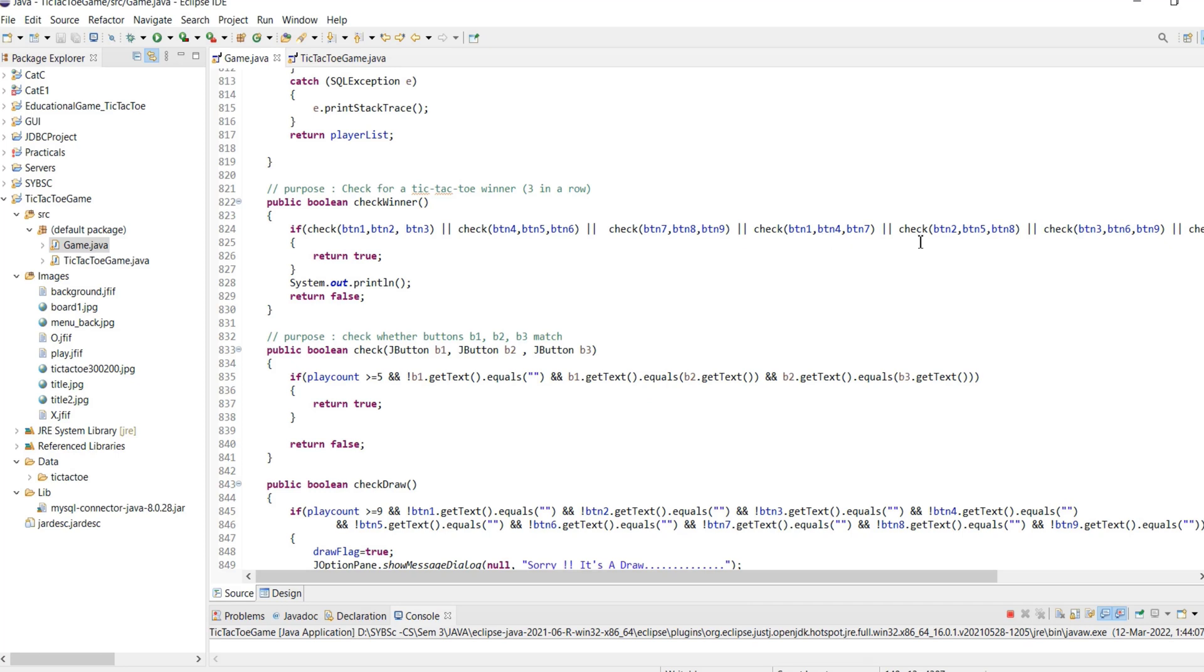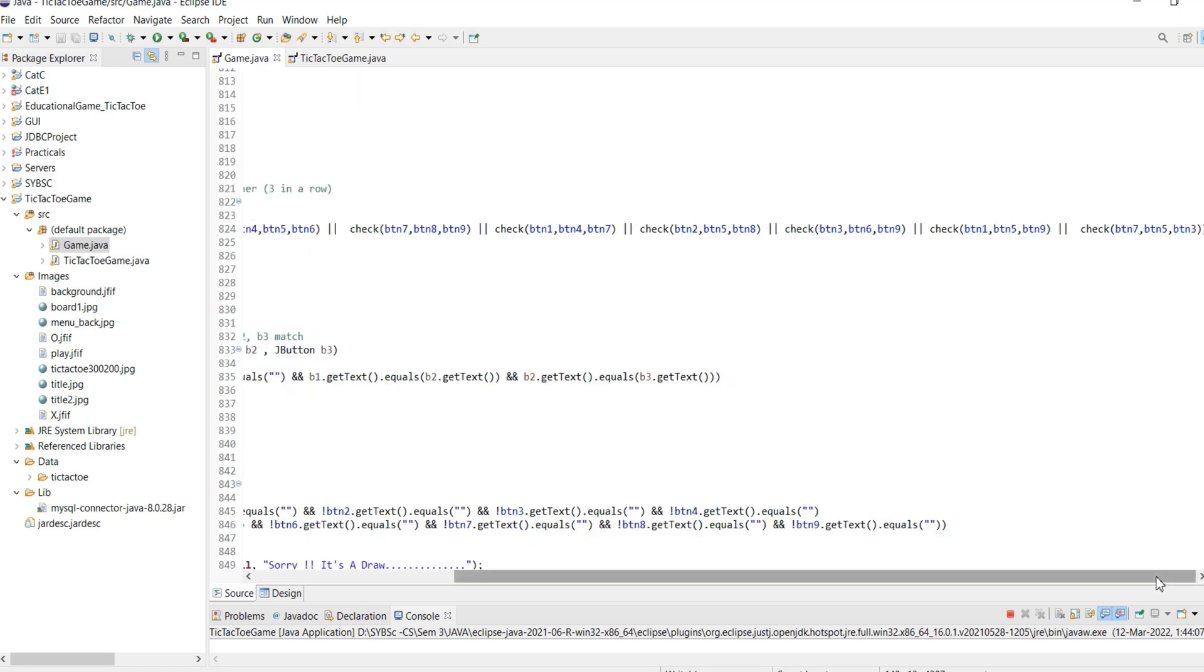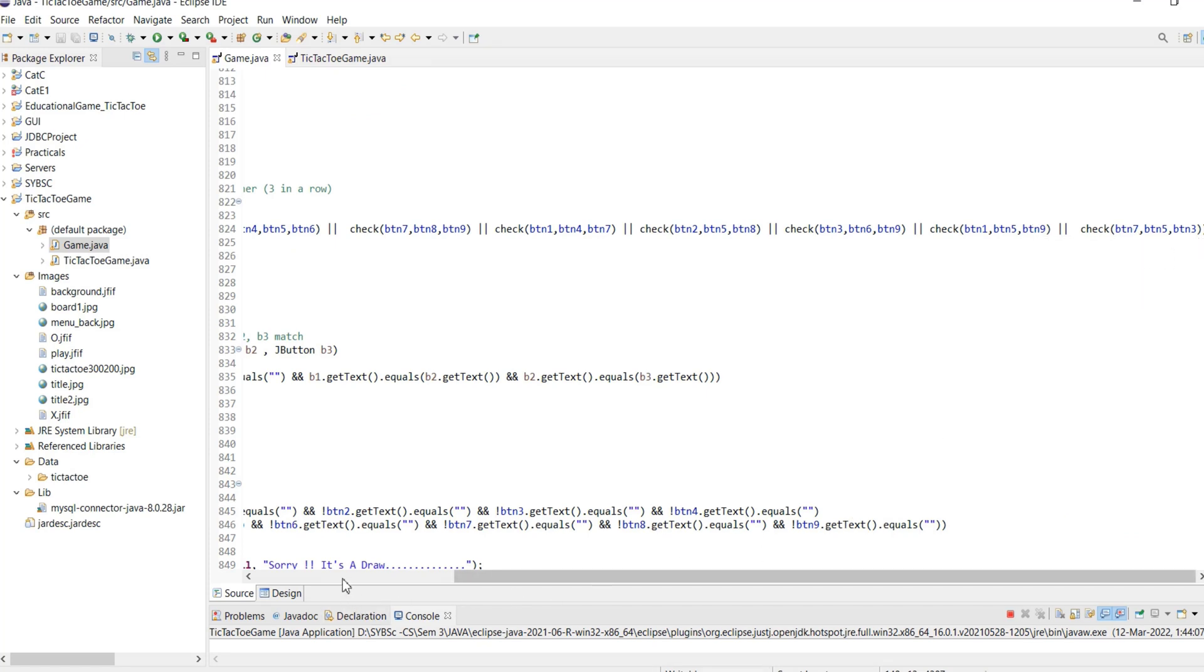Check 1, 4, 7 for the left column, check 2, 5, 8 for the middle column, check 3, 6, 9 for the right column, check 1, 5, 9 for the first diagonal, and check 3, 5, 7 for the second diagonal.